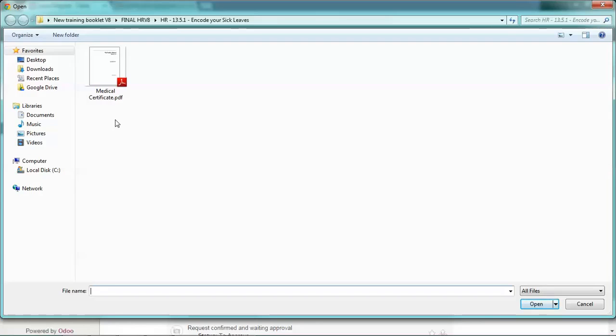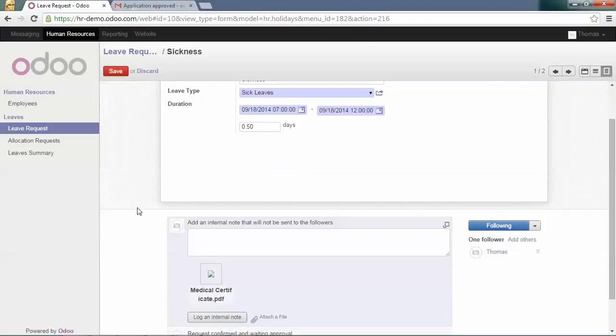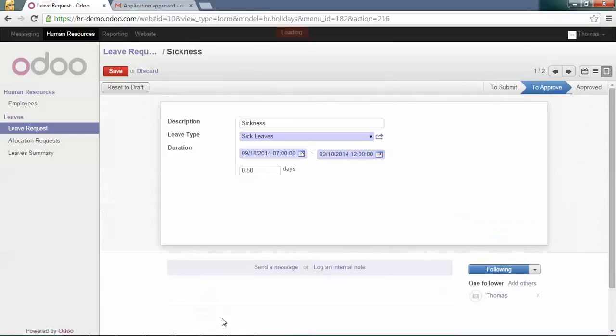Select the scanned file and log it in the leave request, then save it.